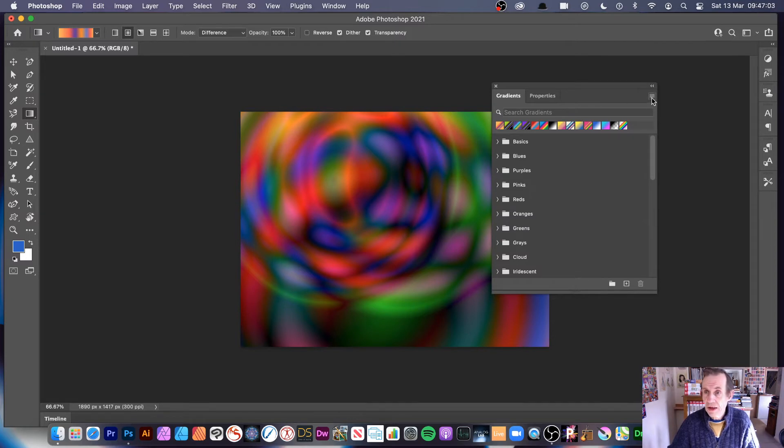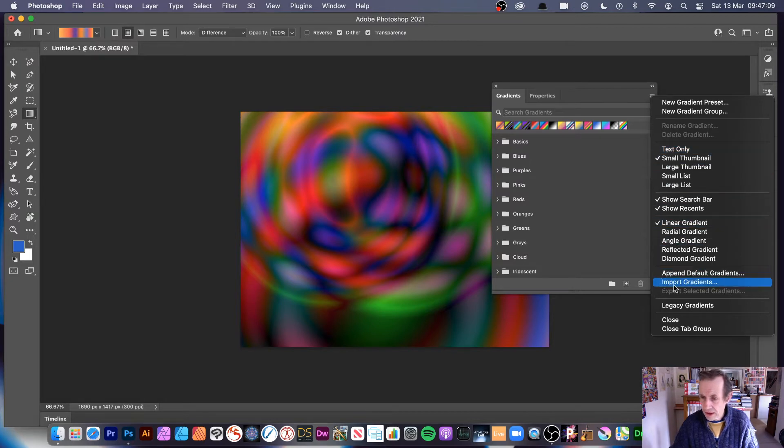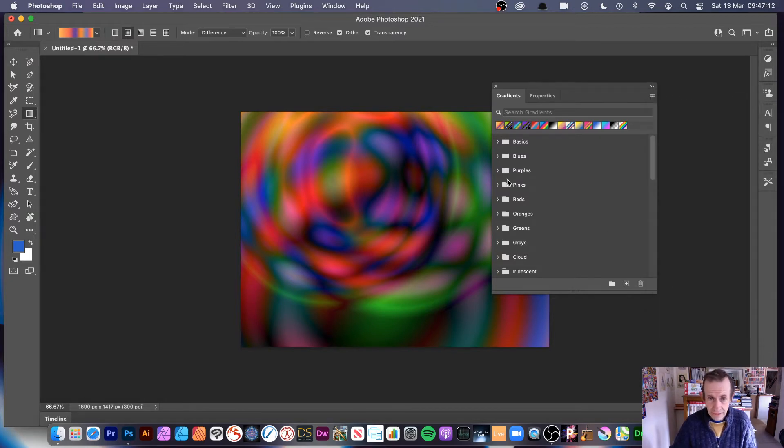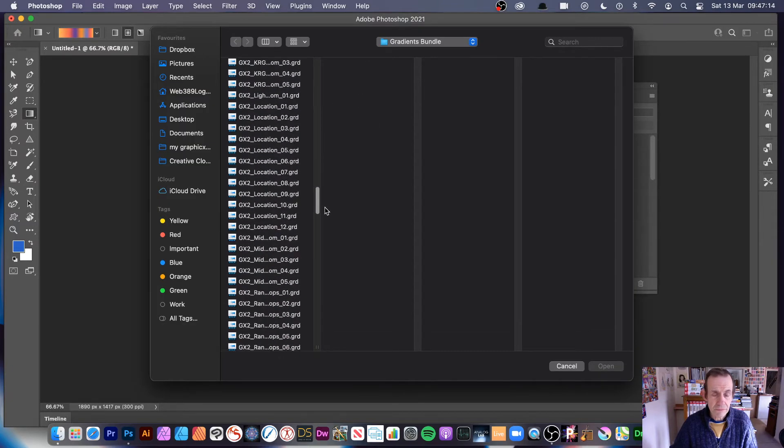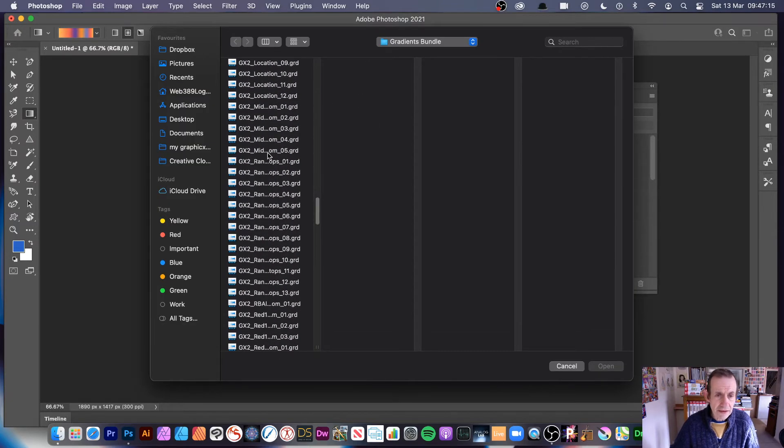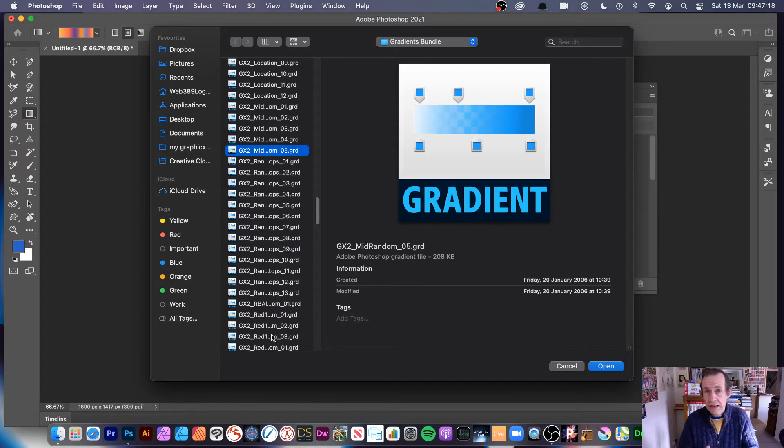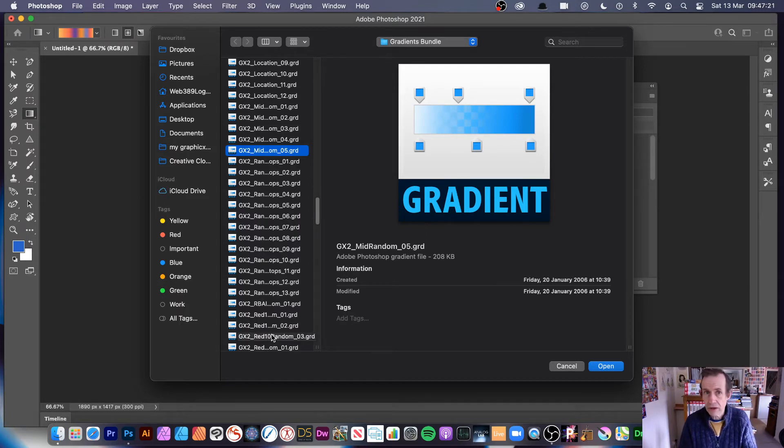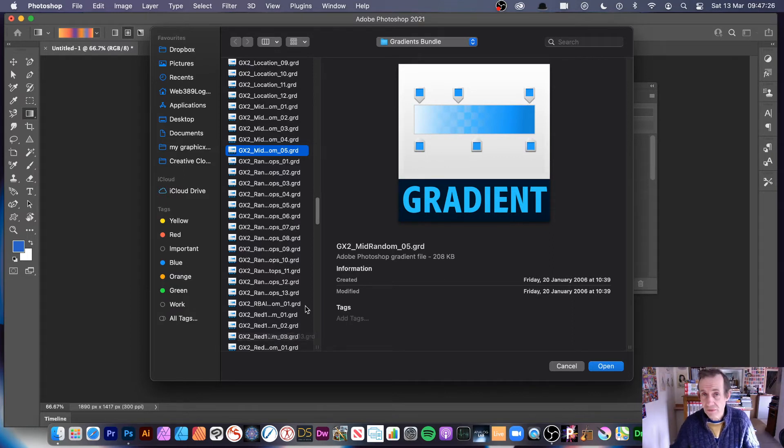What you can do is go to the right side menu of the gradients panel and go down to the bottom where you can see Import Gradients. Select that and then you've got all these GRD files. These GRD files are from graphicextras.com. You can go to the website and download many freebie gradients, so please go and check those out.